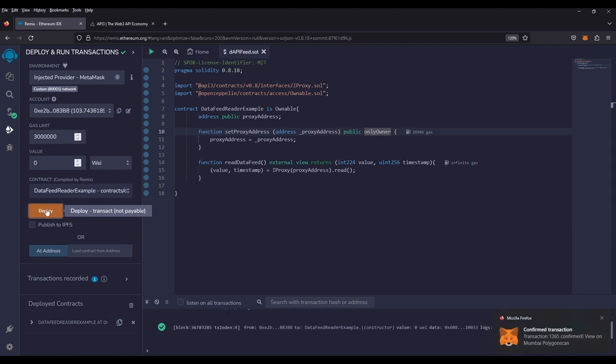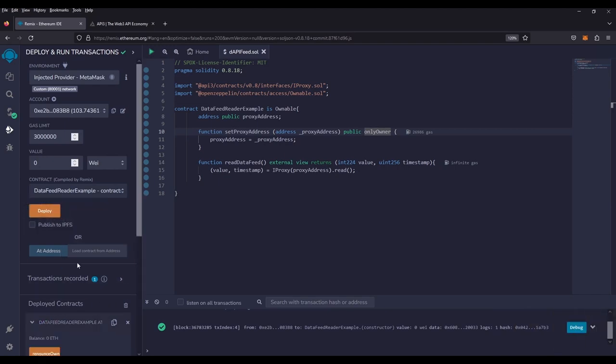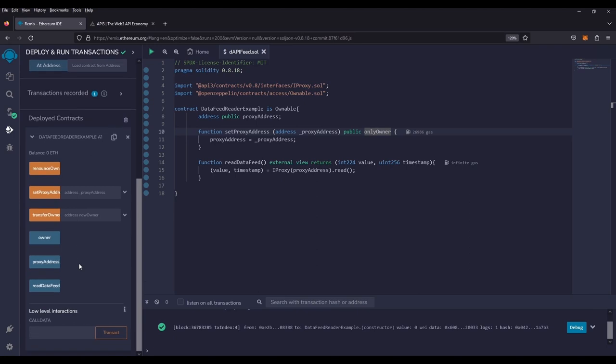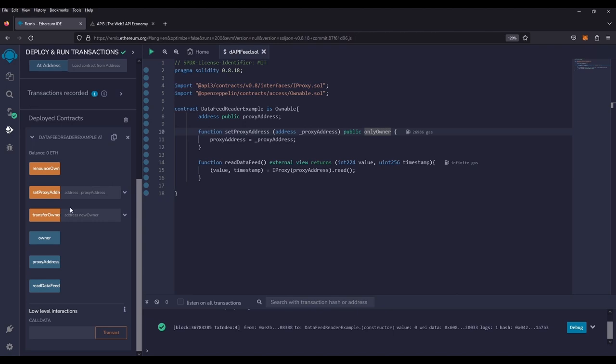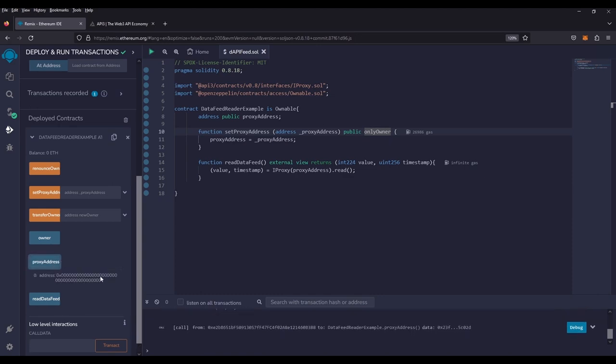If we look over down here, we can see that our deploy contracts is ready to go. And if we expand the details, we can see all the data that we need. Right here, we have this set proxy address, which we're going to set for our price feed. We have this transfer ownership for our only owner function, which we're not really going to use right now. We have the proxy address, which we haven't set yet. So it should be set to zero. And we have our price feed. So let's grab our price feed proxy address.